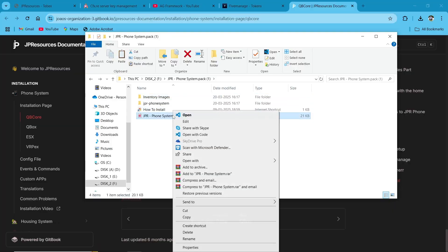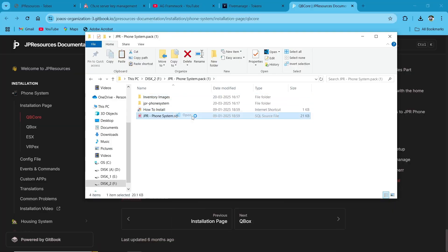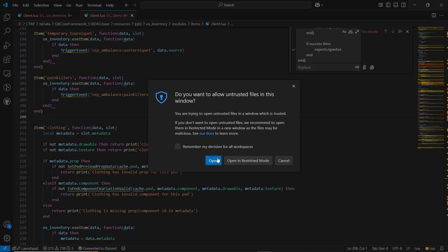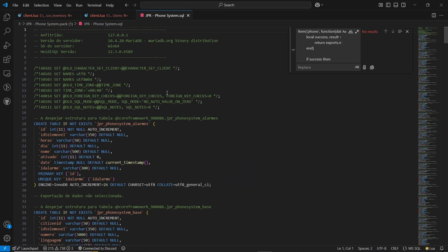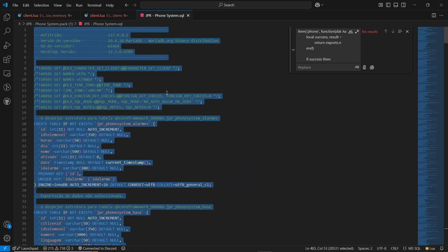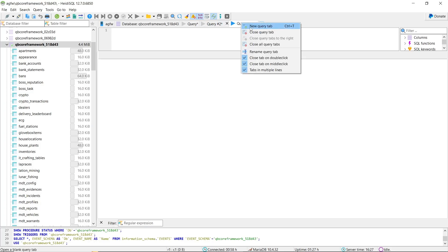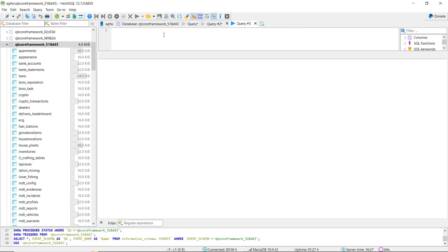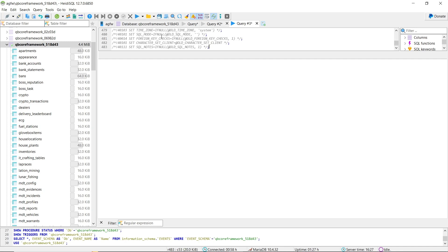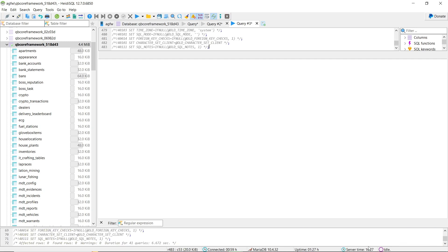Then copy the inventory images and paste them into the designated inventory folder you are using. After that, open the SQL file with Visual Studio and copy the code. Then open HeidiSQL, select your database, make a new query, paste the copied code, hit run, and it will be added into your database.